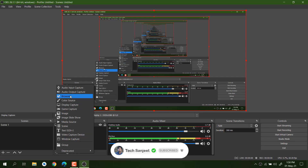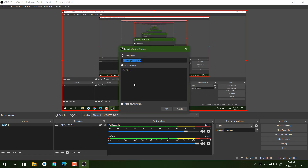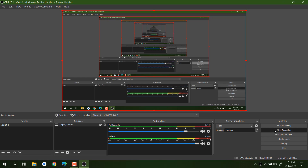If you are using a microphone, you can also click Add, choose Audio Input Capture, and insert your mic. You will see your mic device listed — just select it and click OK. Now let's start recording.